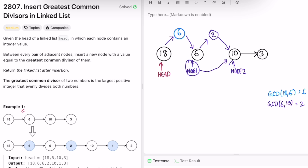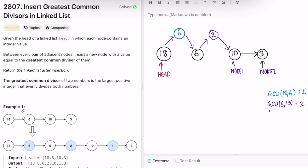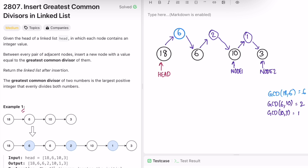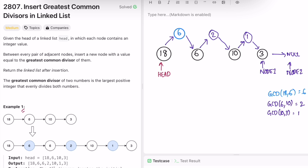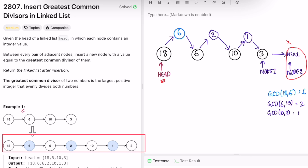Node1 moves to where node2 was, and node2 moves to node2.next. Now node1 is 10 and node2 is 3. GCD is 1, so we create a new node. Node1.next points to the GCD node, and GCD.next points to node2. We move the pointers again — node1 becomes 3 and node2 points to null. The iteration ends, and the output is 18, 6, 6, 2, 10, 1, 3, which matches the expected output.